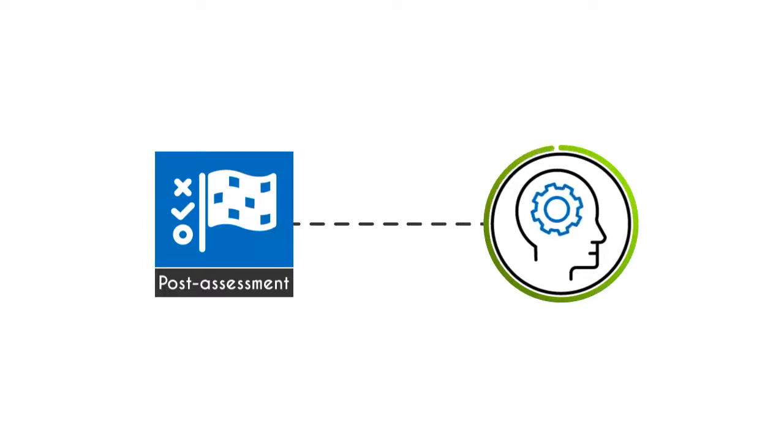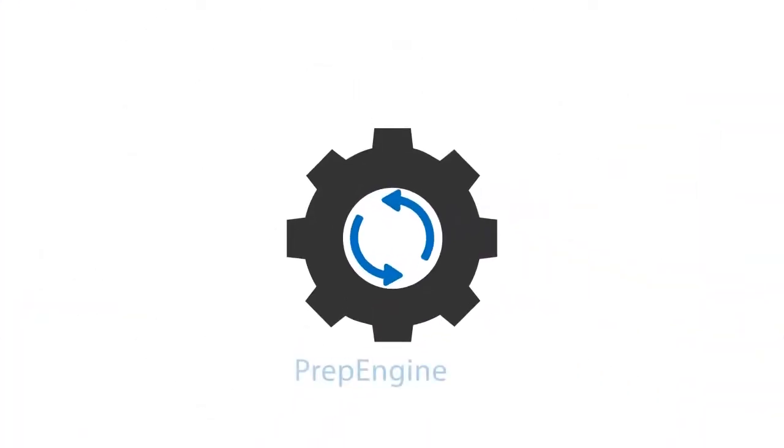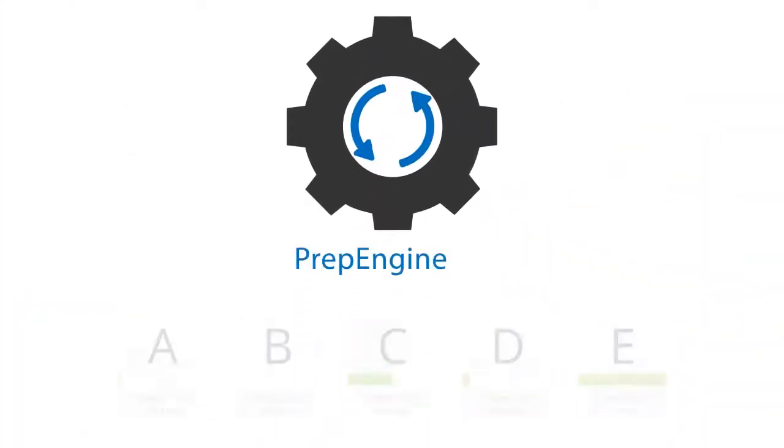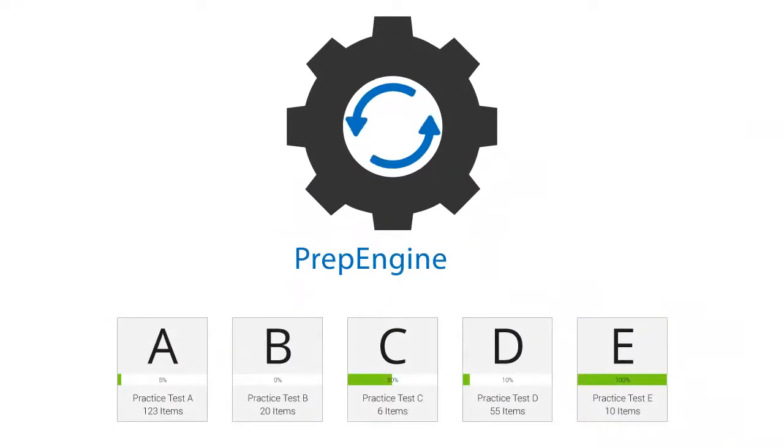The course has prep engine, which provides different sets of questions to prepare for the exam in the test environment.